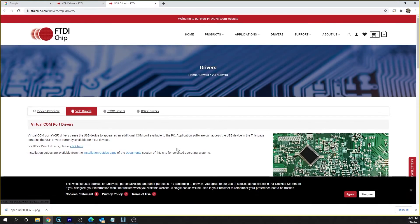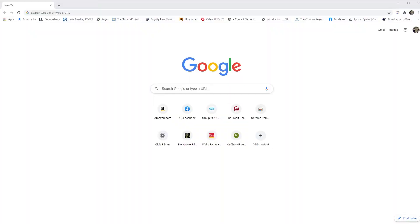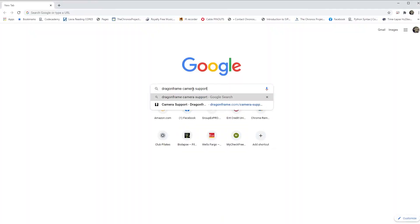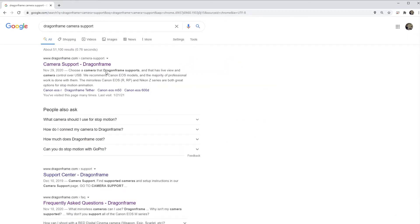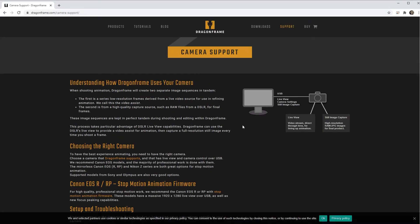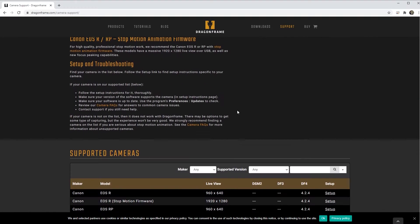Once that's done, you now want to connect the camera's USB to the computer. Now make sure the Dragonframe camera compatibility list shows that your camera is compatible. To check camera compatibility, open up a browser and enter 'Dragonframe camera support.'